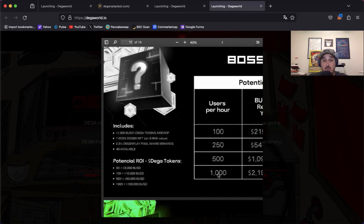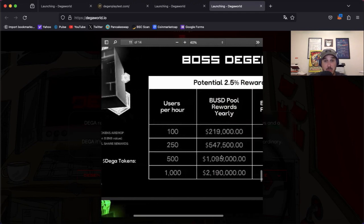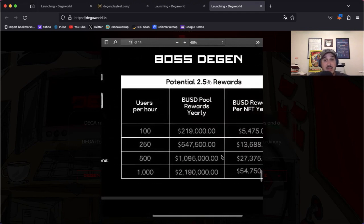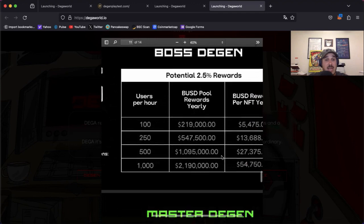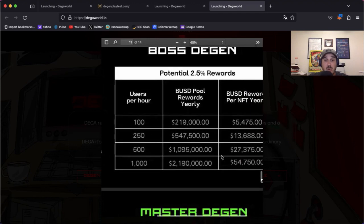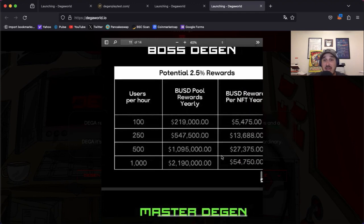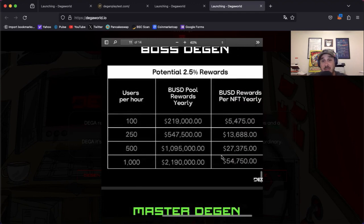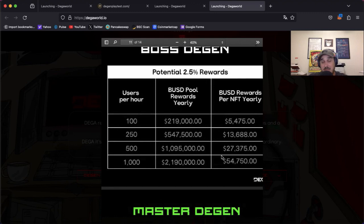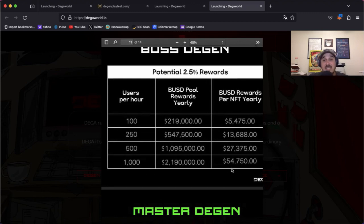So with this we have 100 users per hour, now that alone would yield $5,475 BUSD all the way down to the thousand which would be $54,750 in BUSD linking back again to that Degen Play users per hour.